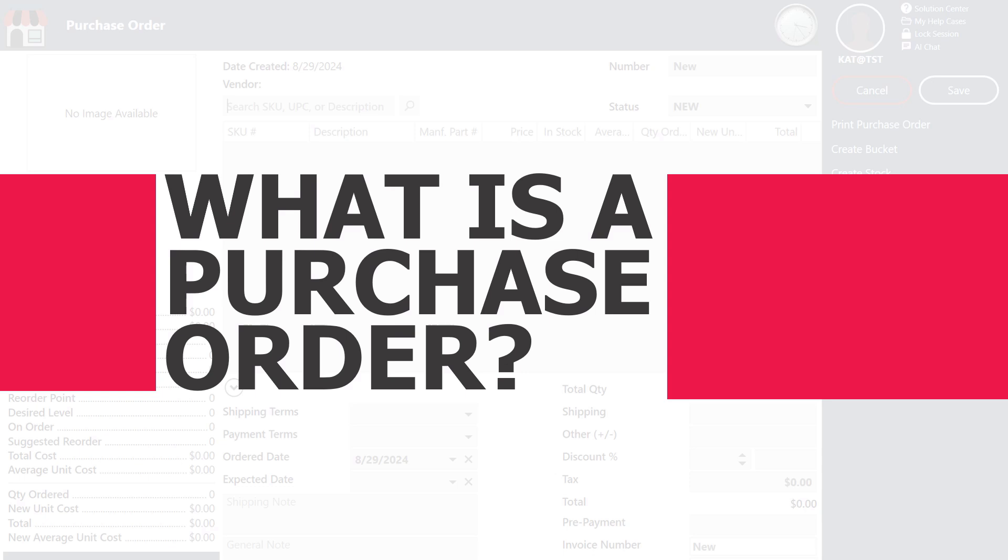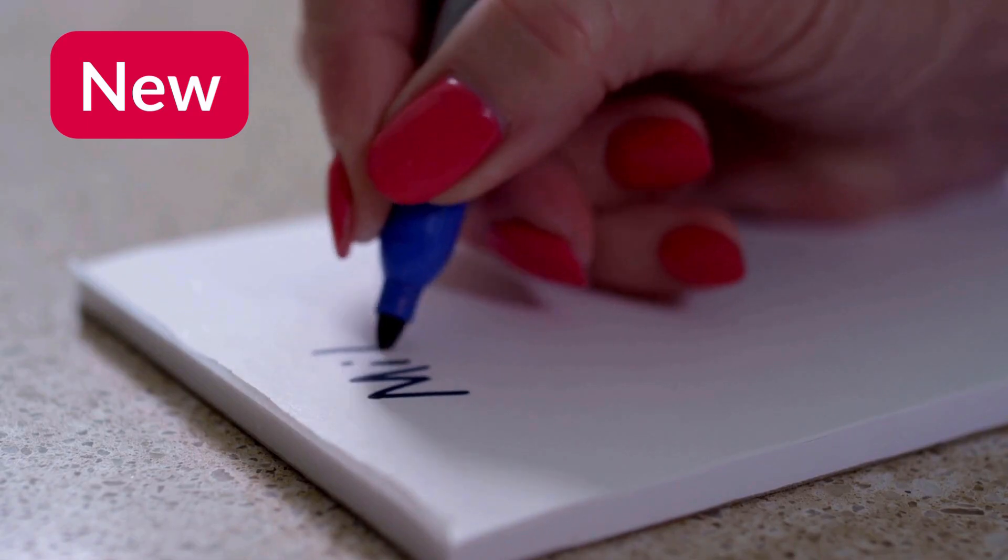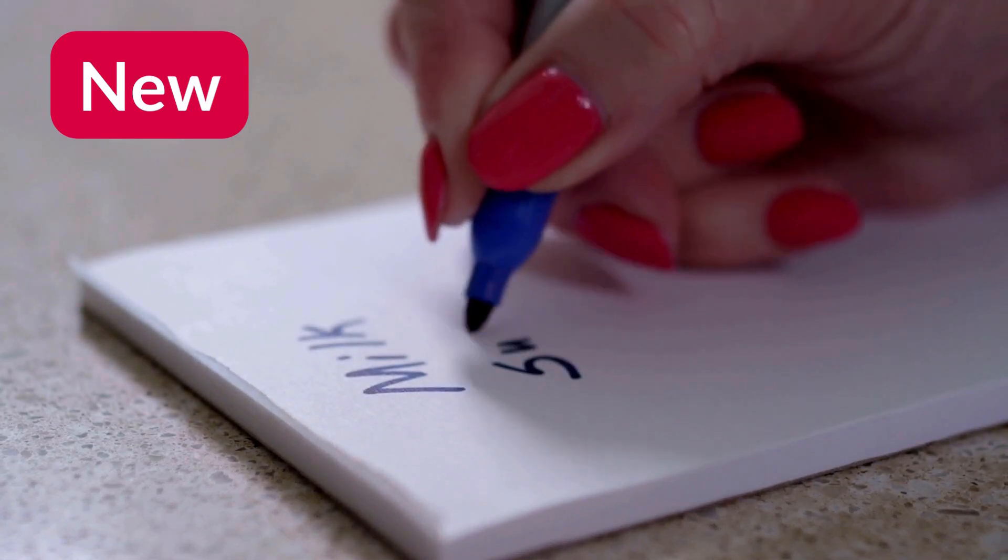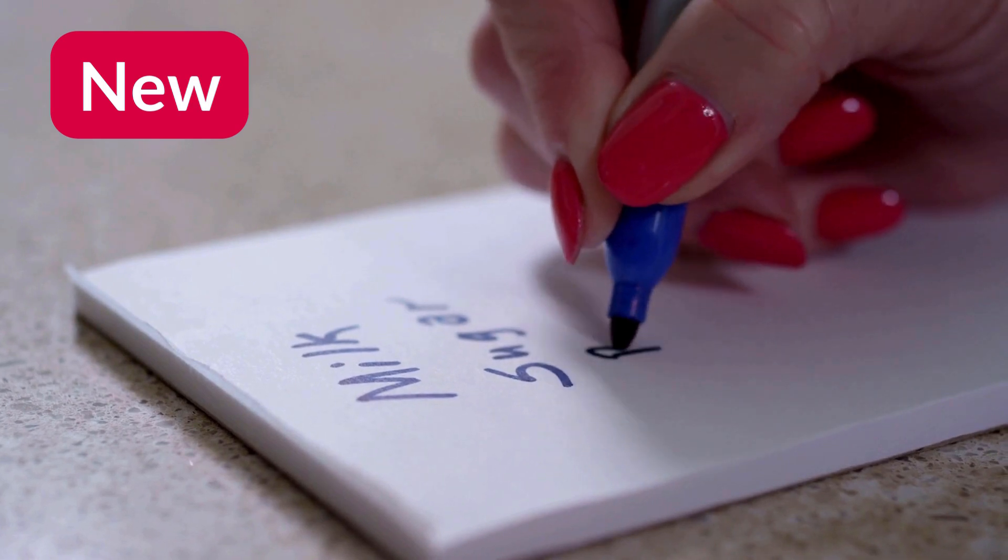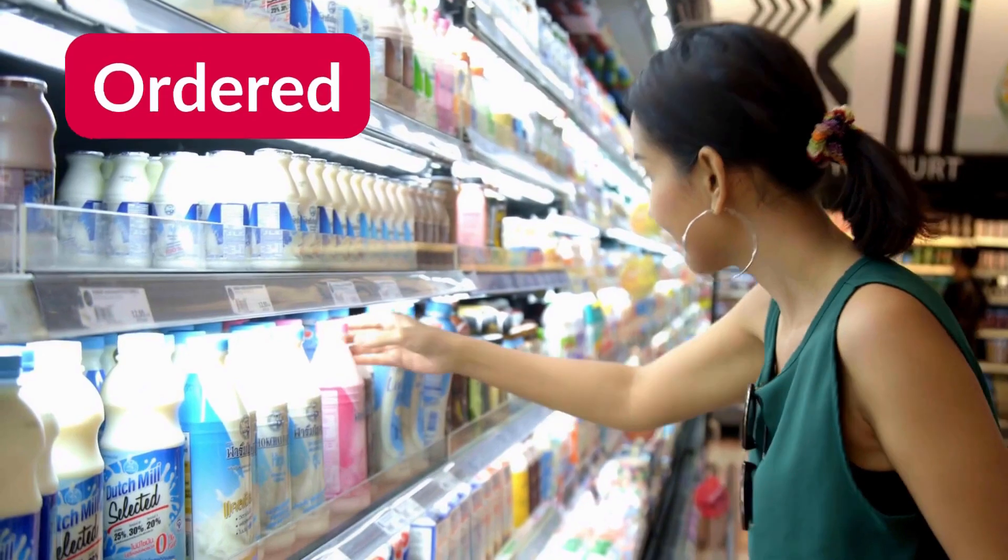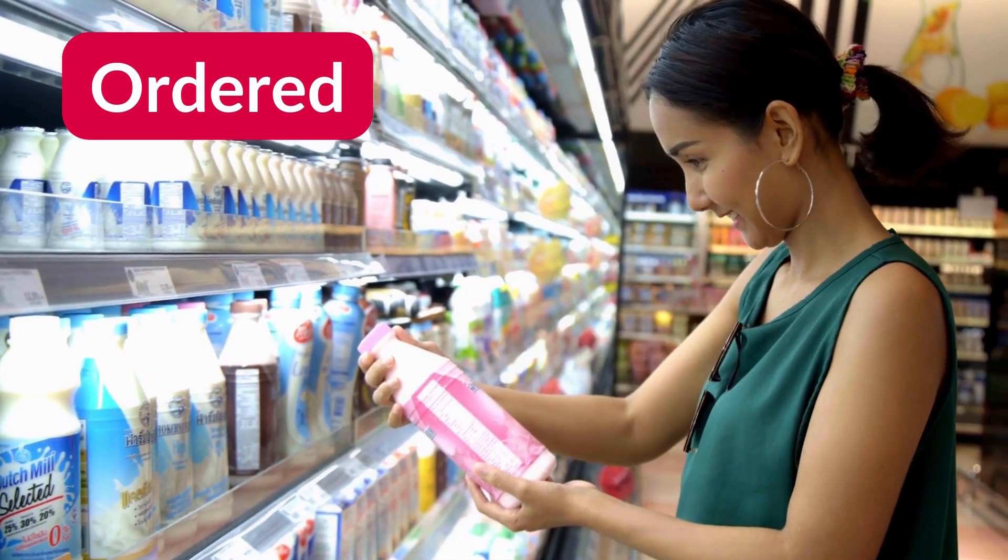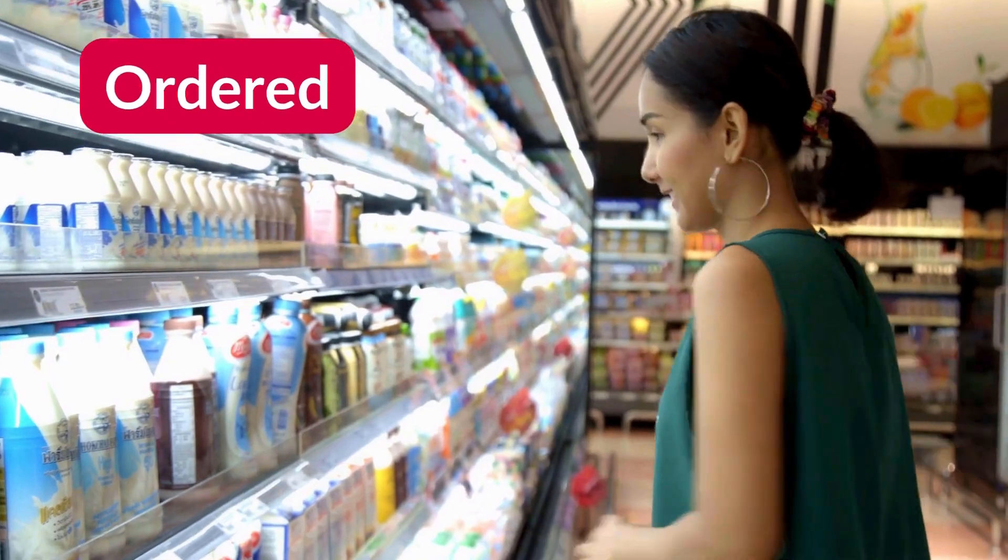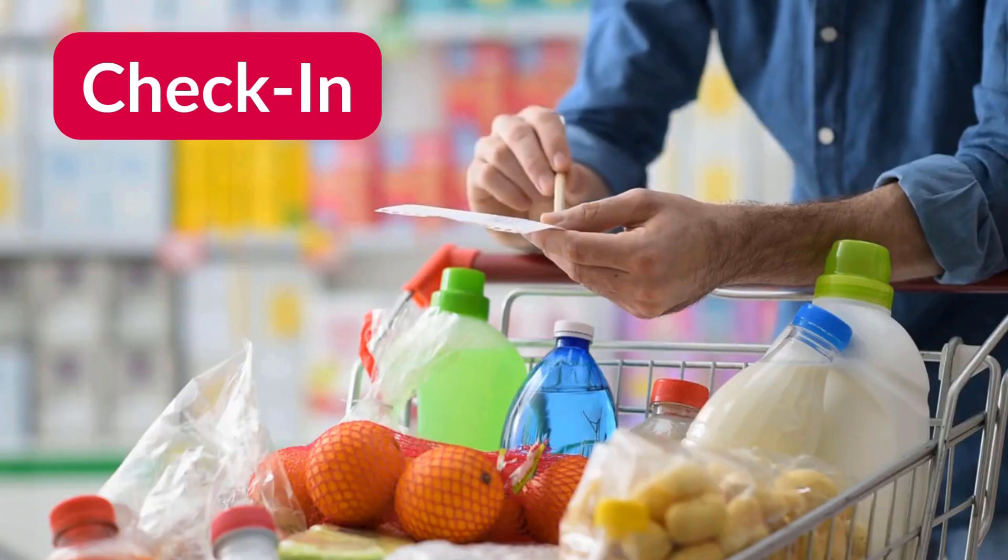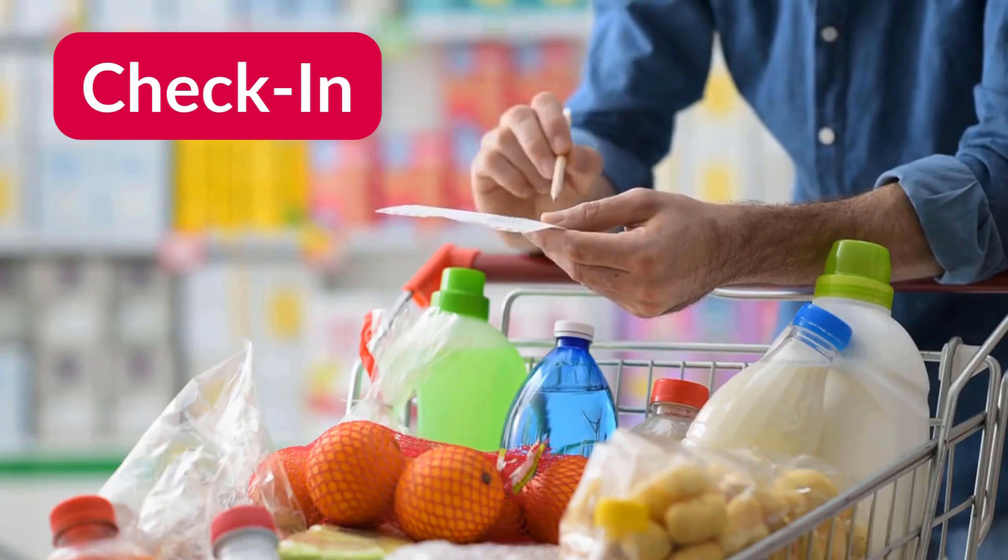Here's a quick way to think about it. When you're creating a new purchase order, think of it like writing your shopping list. When the status is marked as ordered, it's like you're at the store filling up your cart. Check-in is when you mark those items off your list as you add them to your cart.